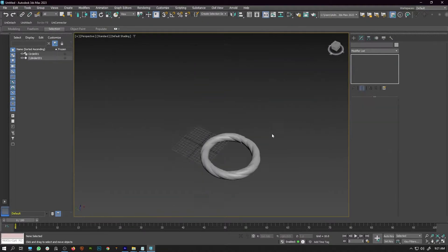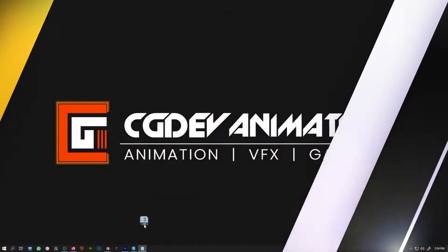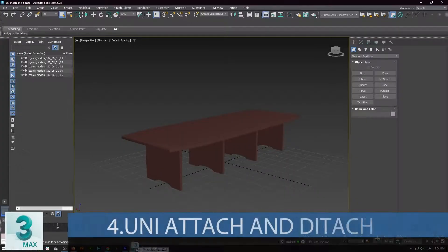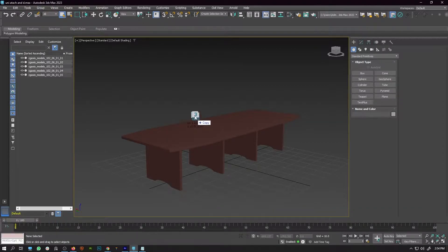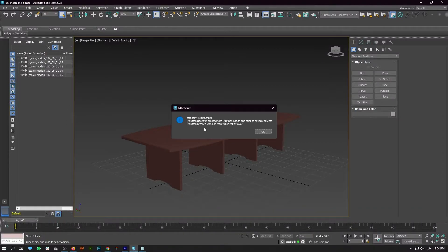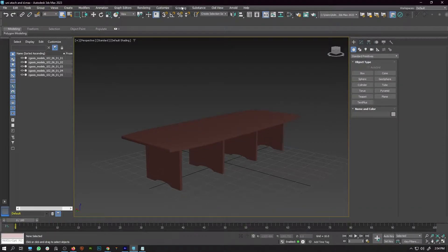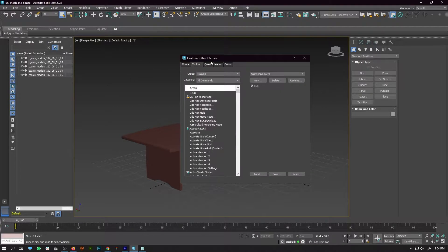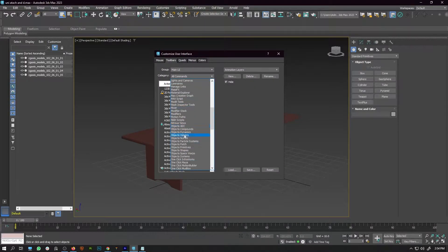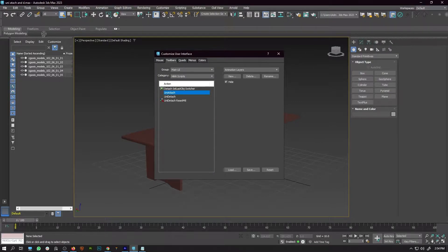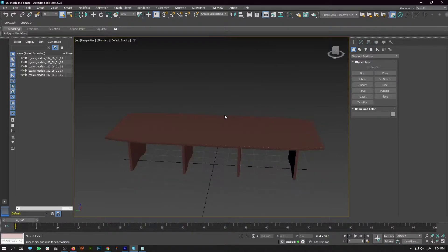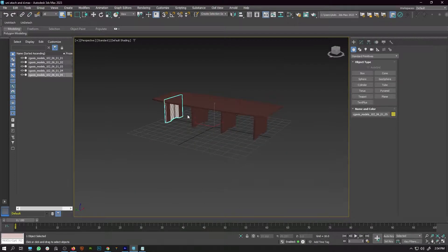Script number 4 is Uni Attach and Uni Detach. To install, drag and drop the script to your 3ds Max viewport, go to Customize > Customize User Interface. In the category you will find Nickelet Scripts. Drag and drop Uni Attach and Uni Detach to your toolbar.